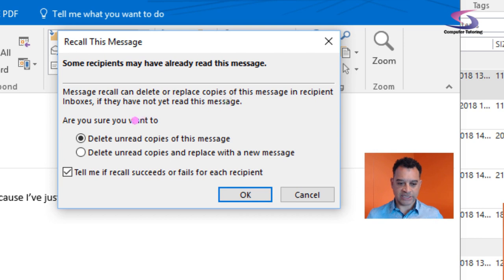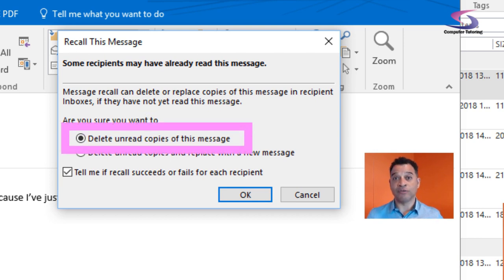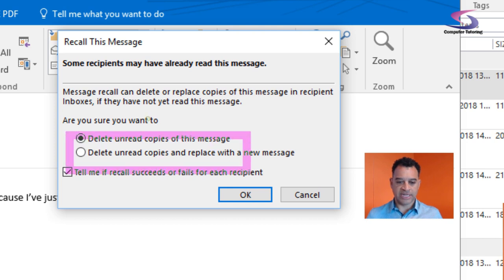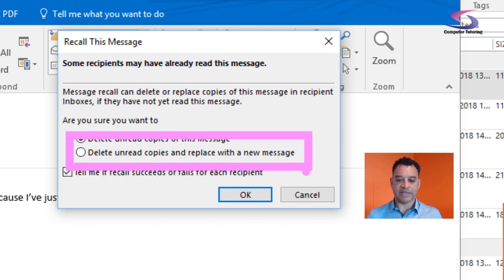I can decide just to delete unread copies of this message if I want to, or I can decide to delete unread copies and replace it with a new message.